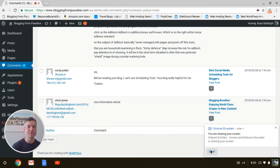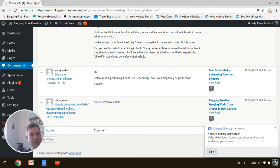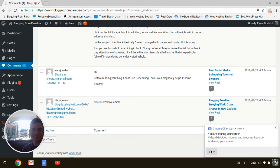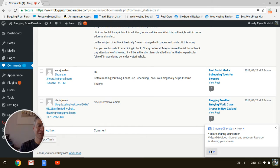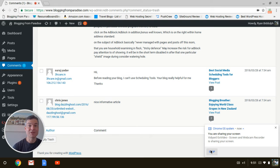Until next time. Signing off from gorgeous—oh, look at that background—Apo-of-Key, New Zealand. Ryan Biddulph, Blogging Paradise.